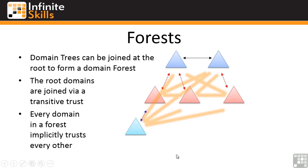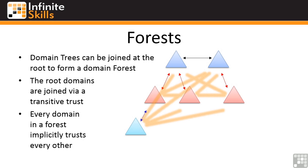Because these are all part of the same forest, they also share that schema and configuration partition. This joining of a single forest happens when I create a new domain. I can't have separate domains and then merge them together to form one forest. They may have separate schema definitions. It just wouldn't work.